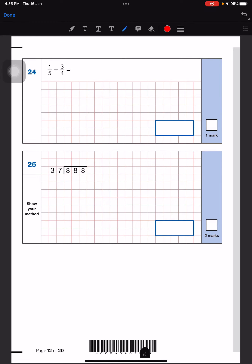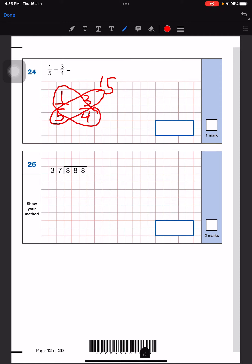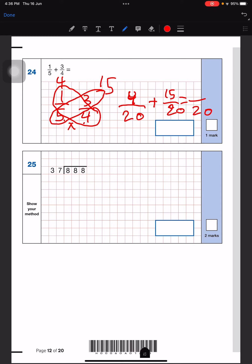For this question we're going to use the butterfly method. I'll write it down: 3, 5, 4. So 5 times 3 is 15, and 4 times 1 is 4. Then we multiply the denominators — 5 times 4 is 20 — making the denominator 20 for both. We add the numerators: 15 and 4 to get 19. So the answer is 19 over 20.